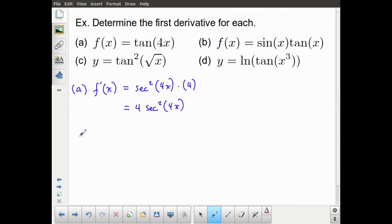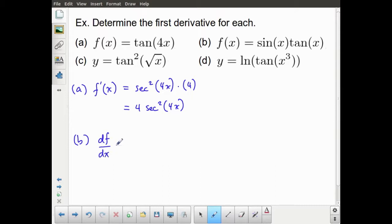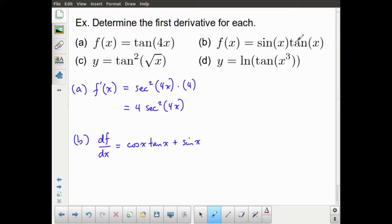For part b, we have f of x equals sine x times tan x. You could choose to change tangent into sine over cosine, but I'm going to use the rule we just developed. I'll use df by dx notation. Using the product rule: the derivative of the first, which is cosine x, times the second, tan x, plus the first, sine x, times the derivative of the second, which is secant squared x.